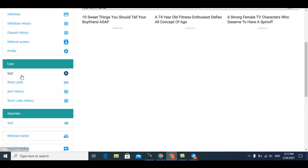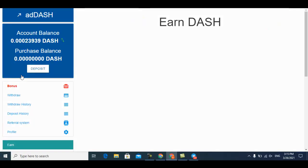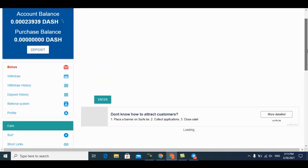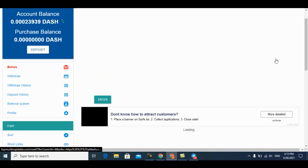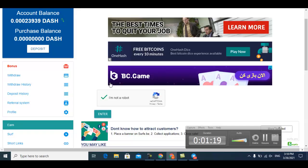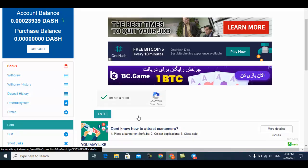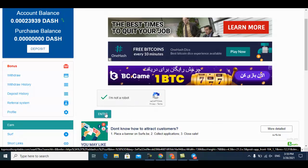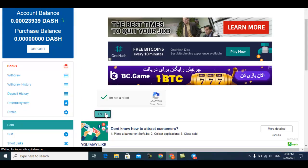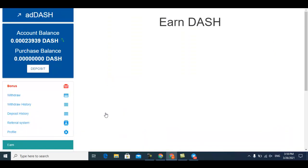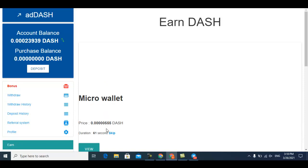First of all, solve the capture and just click on it. After that, watch the ads with a simple timer. If you watch this ad, this micro wallet will pay you this much Dash coin.